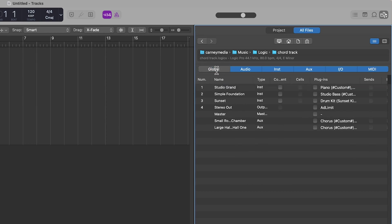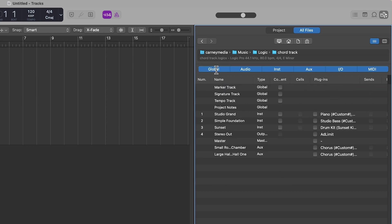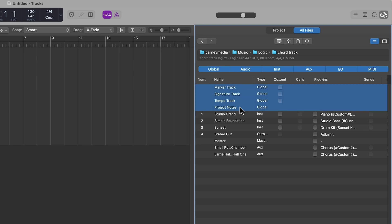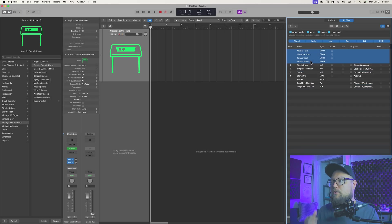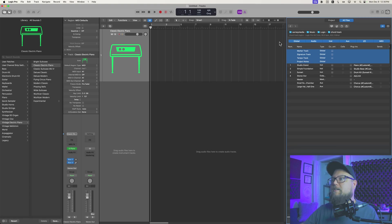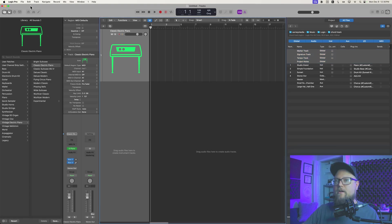Now, by default, the global tab is probably not highlighted, but when you do highlight the global tab, you'll see that you are able to import the marker track, the signature track, the tempo track, and the project notes, but you're not able to import the chord track itself, at least not at the time of making this video.